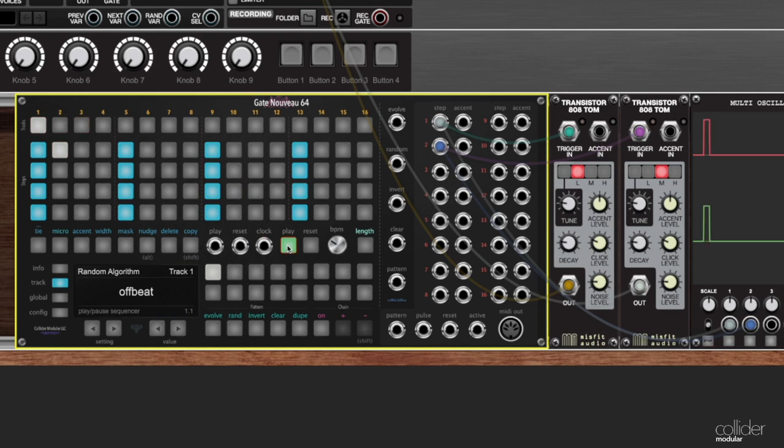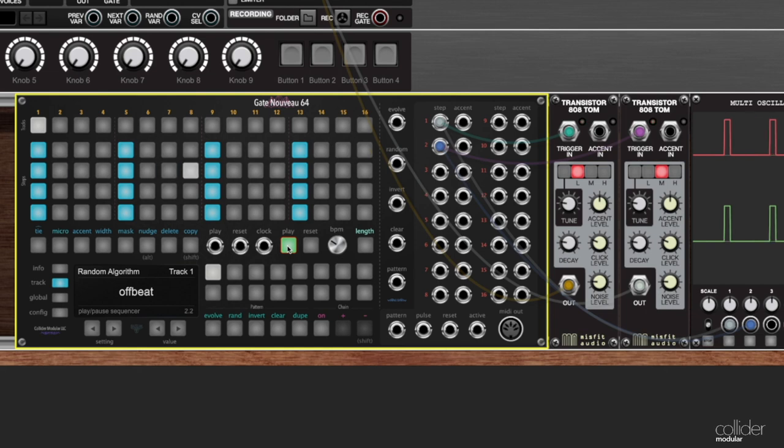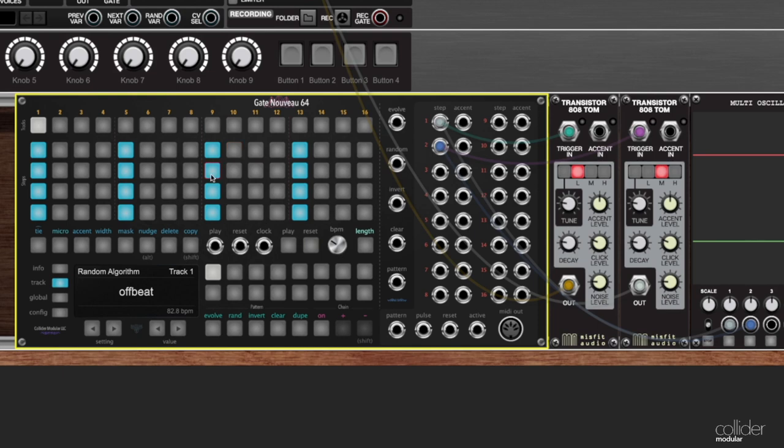Now listen when I first start it they are playing together and if we let this go they would continue to play together over and over. What I'm going to do now though is I'm going to change the length.